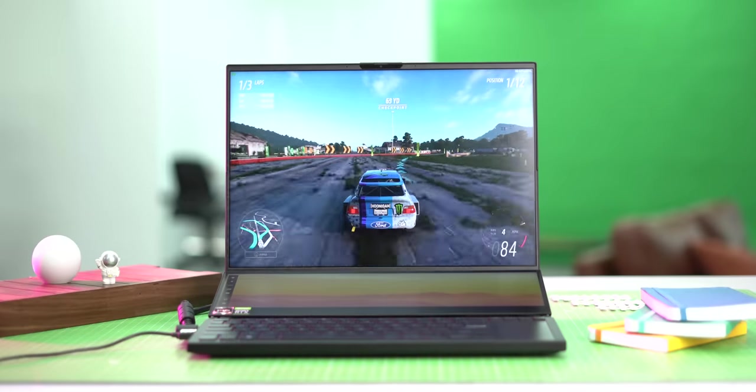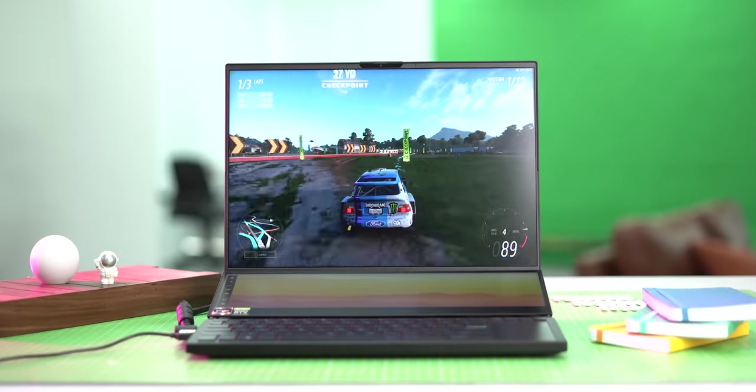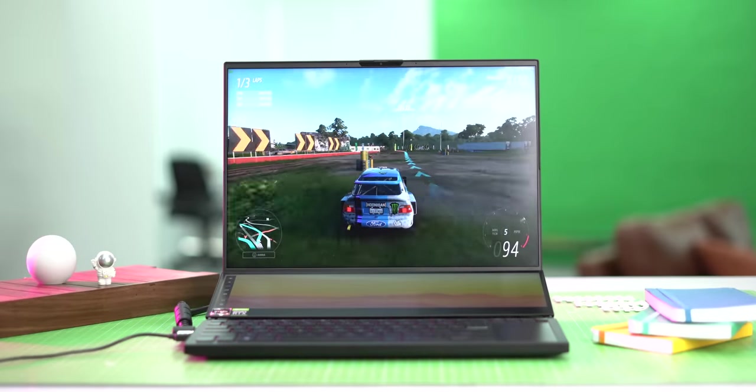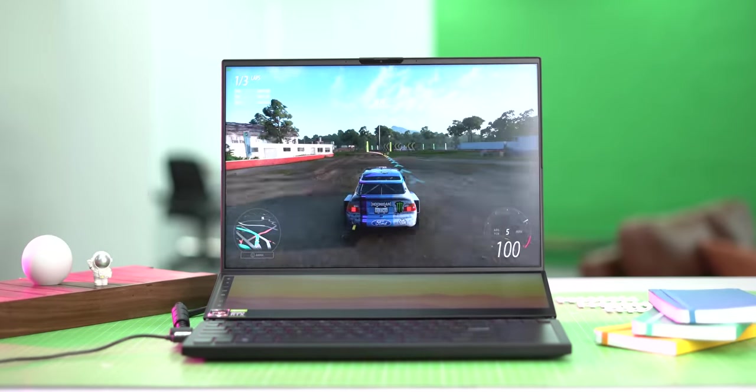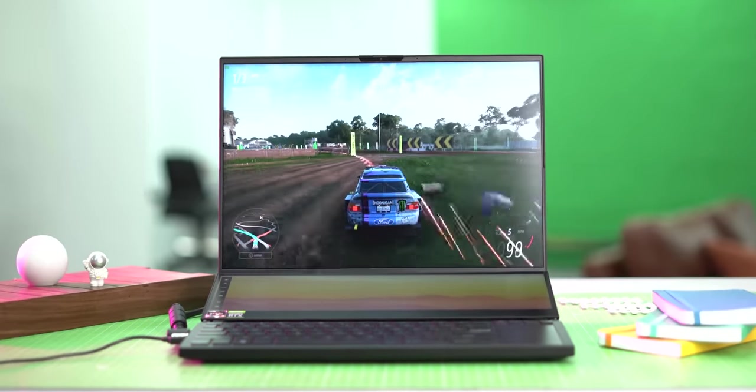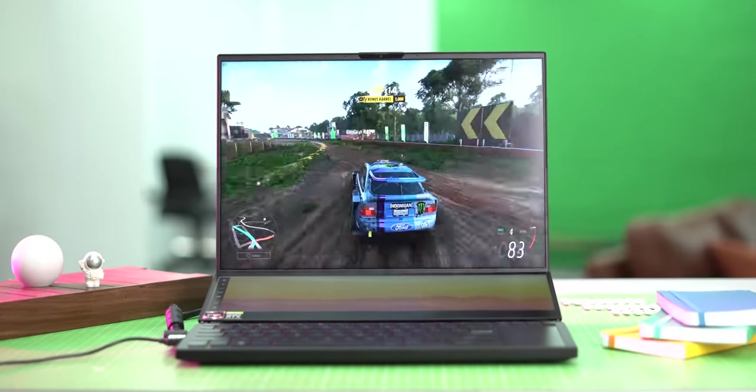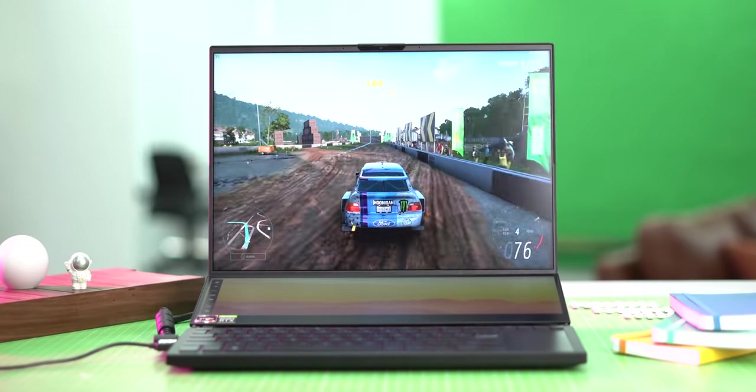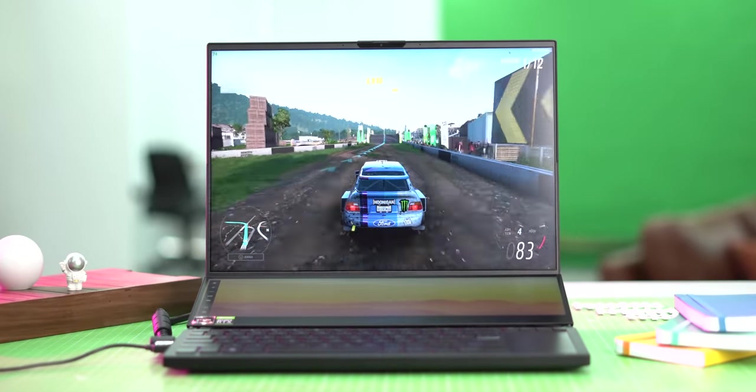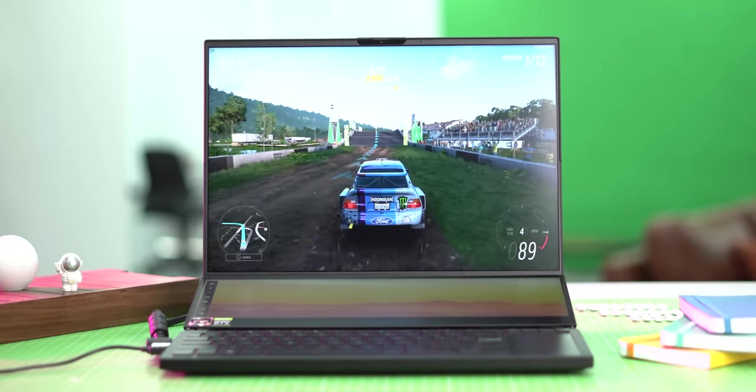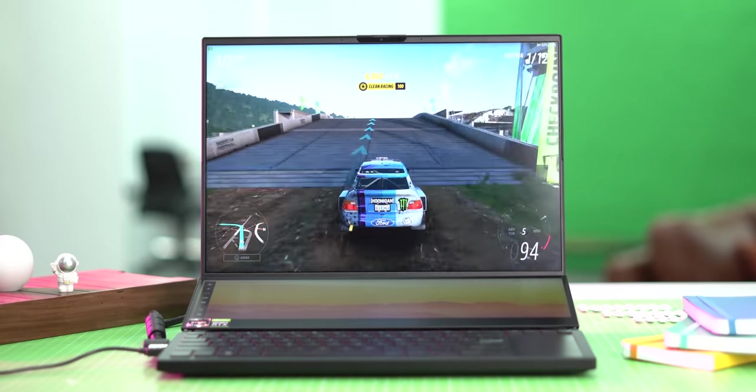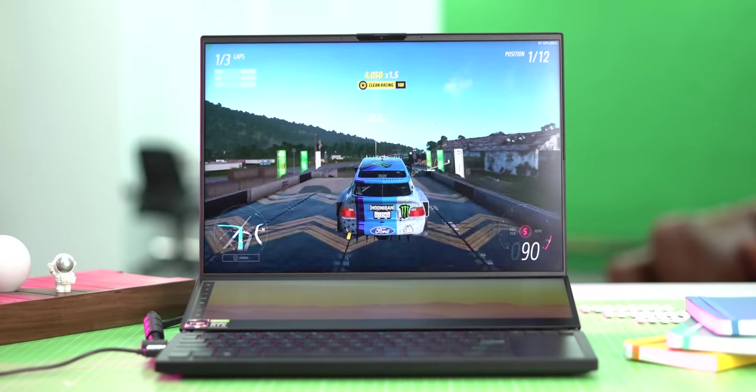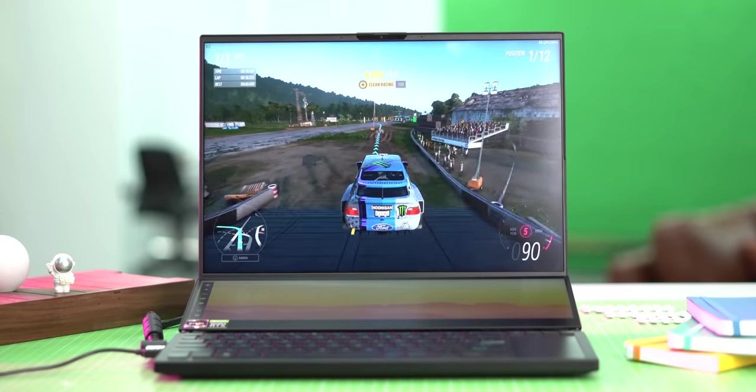We primarily played games on this and it's an awesome experience. Here is Forza Horizon 5 on ultra settings and native resolution and first of all the game looks stunning on this screen and second the gameplay is smooth and nice. The fps is generally around 65-70 with the max fps around 90.